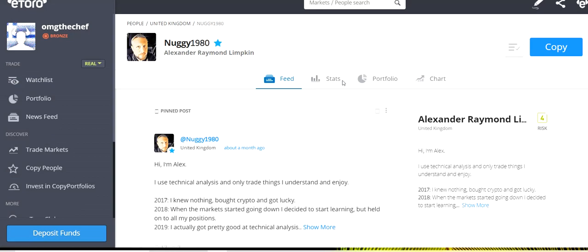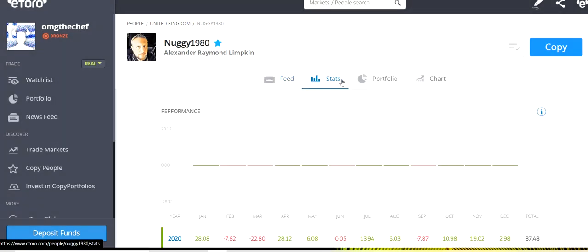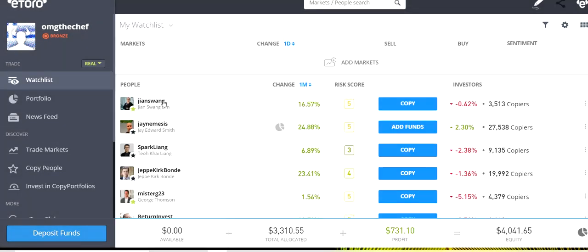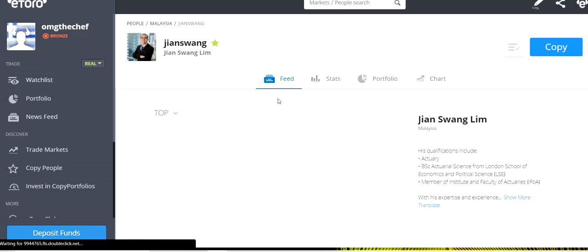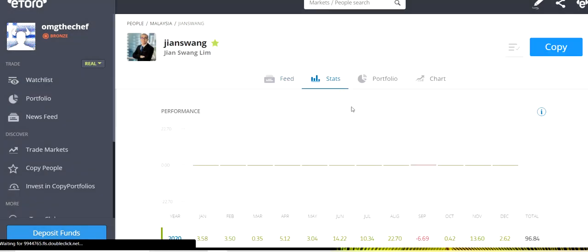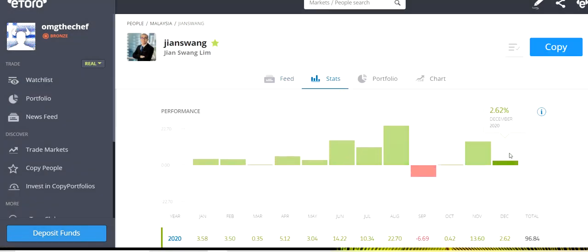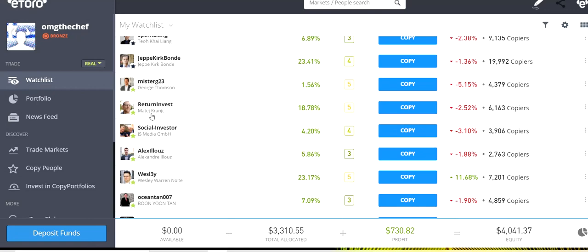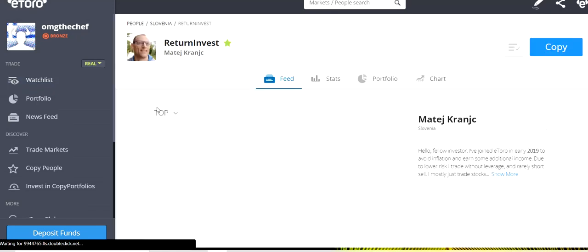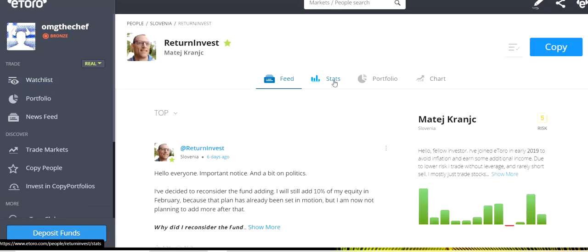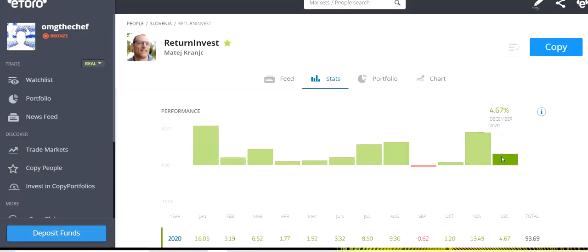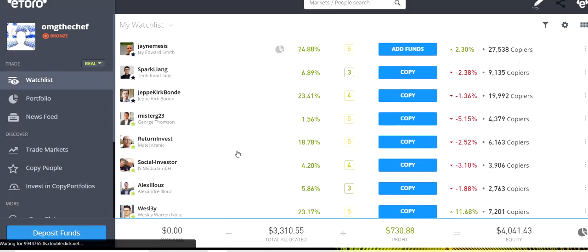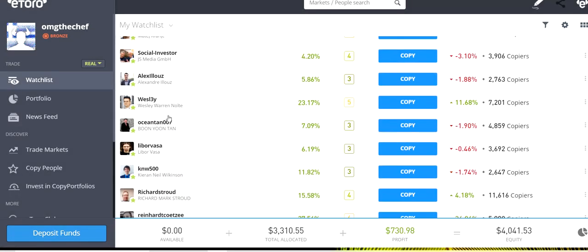Nagi is doing good also with almost 3%. You can see Jian Suang also has 2.62%. Return Invest, who is an amazing investor, 4.67%.